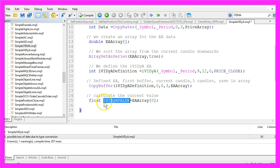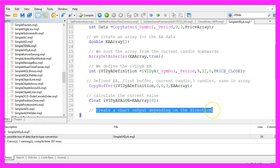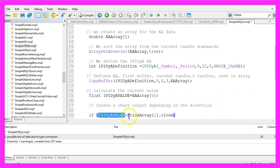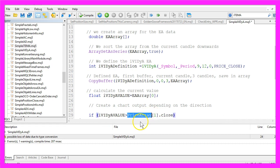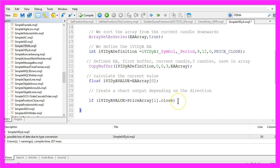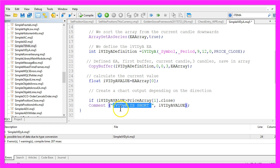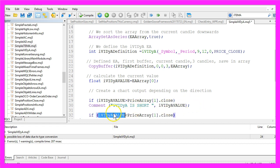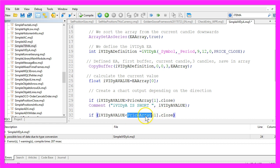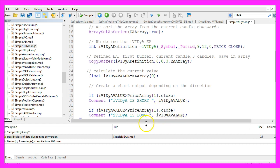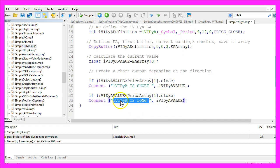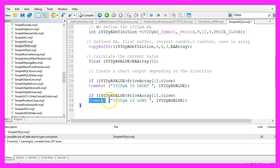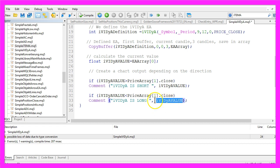Now we can create a chart output depending on the direction. If the current value is bigger than the close price for candle 1 in our price array we consider that to be a short signal so we use the comment function to output that it is short followed by the calculated value. In the other case if the value is below the close price of candle 1 in our price array we consider that to be a signal for a long trade and we use the comment function to output that the indicator is long followed by the value of the indicator.